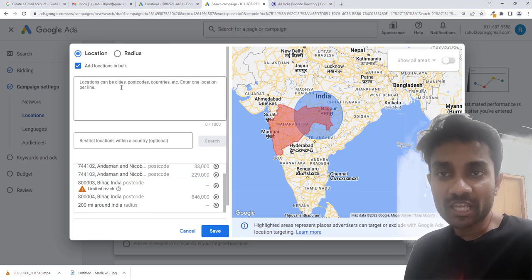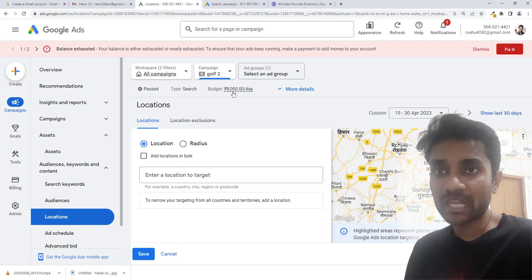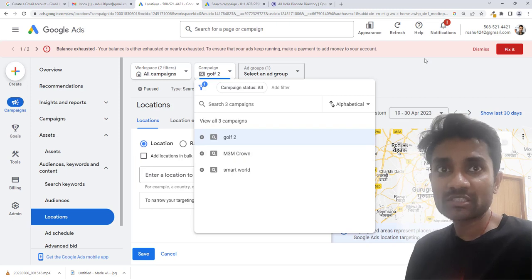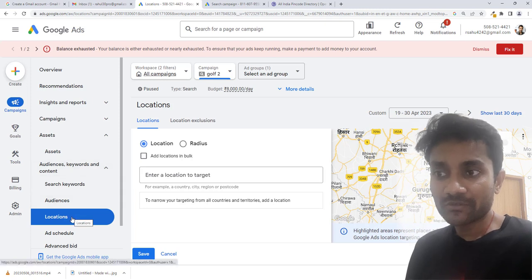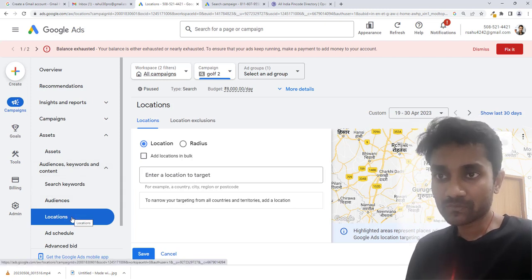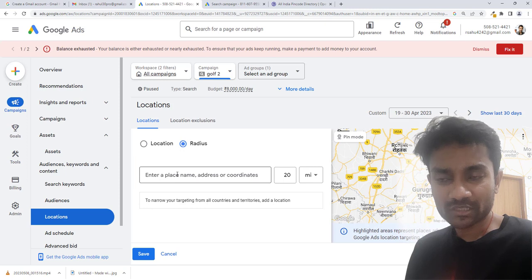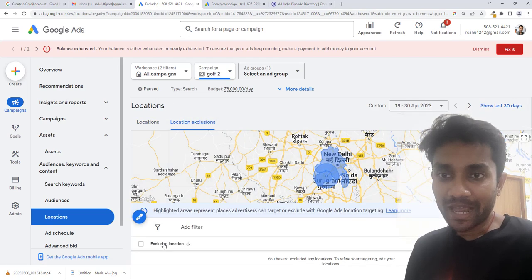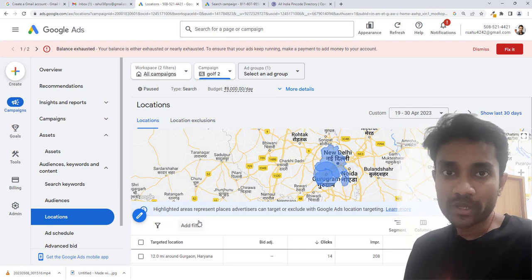The next option is campaign-level editing. Go to your campaign, select it, and inside you have the option to go to audience and keywords, then inside keywords we have the option of location. Inside location you have the option to enter the targeted location, set a radius as we already learned, and also use location exclusion. You can click on location exclusion and add the area you don't want to target.